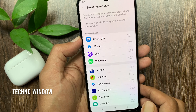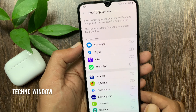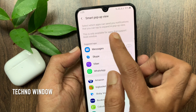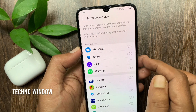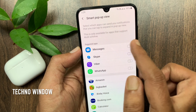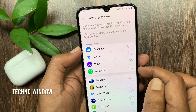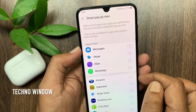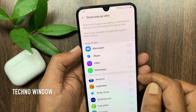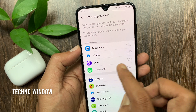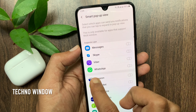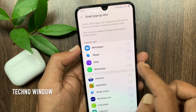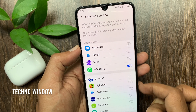Select which apps can send you notifications that you can tap to expand in pop-up view. This is only available for apps that support multi-window. Toggle on the applications you would like to be viewed in Smart Pop-up View.